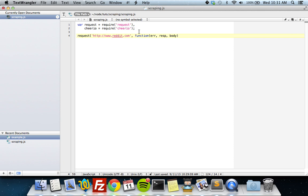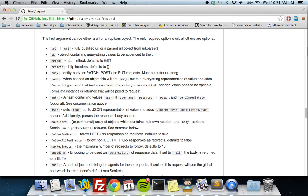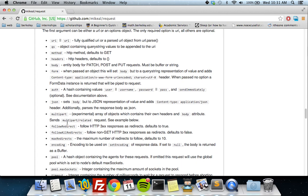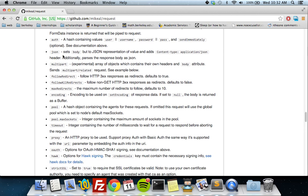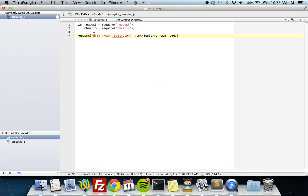There's a callback function on request that takes parameters of error, response, and body. In addition to passing a URL, you can do a lot of other things with the request module — to do that you pass in an options object instead of the URL. These are all the options available; this is the GitHub page for request, and you can check that out if you want. But for a regular GET request you just put in the URL.